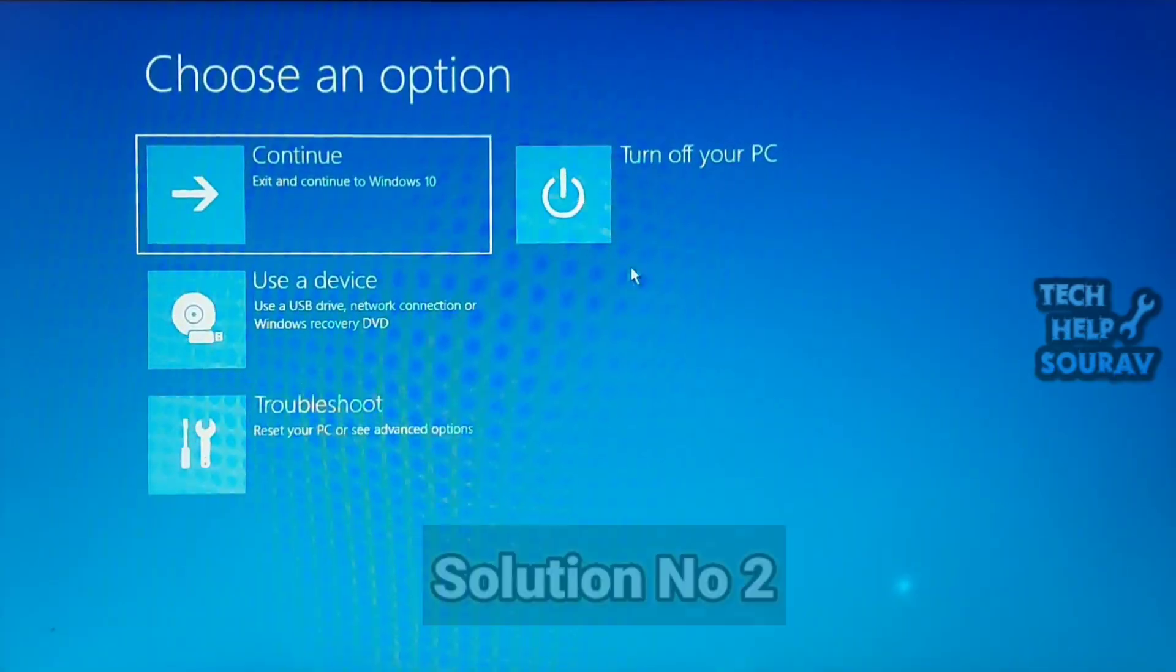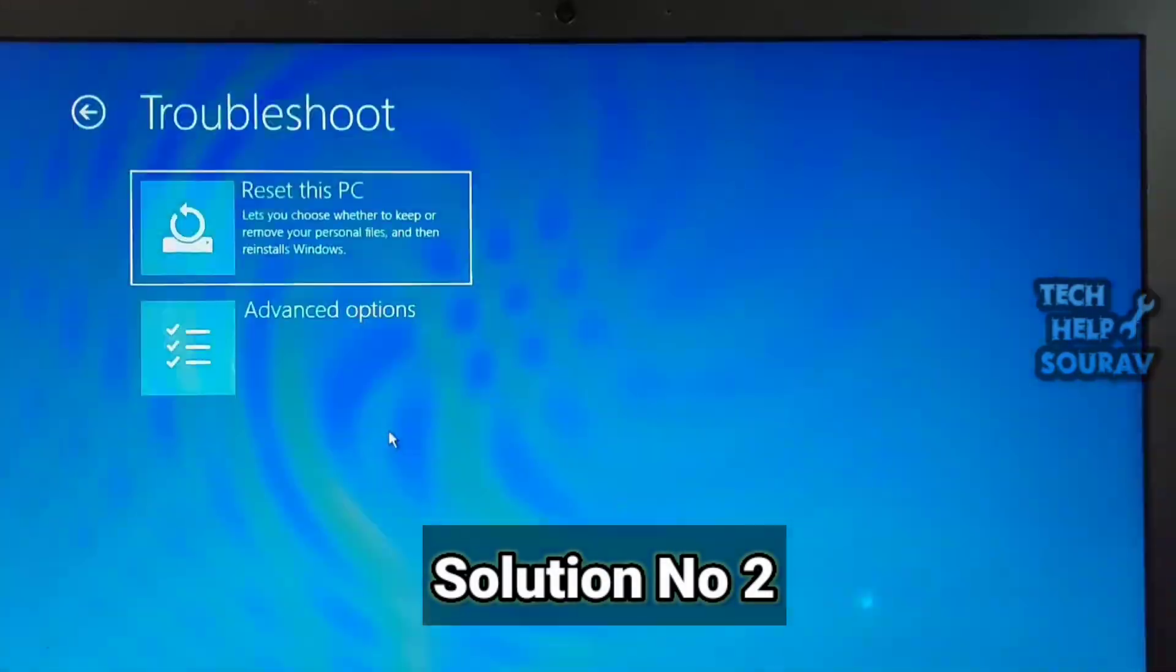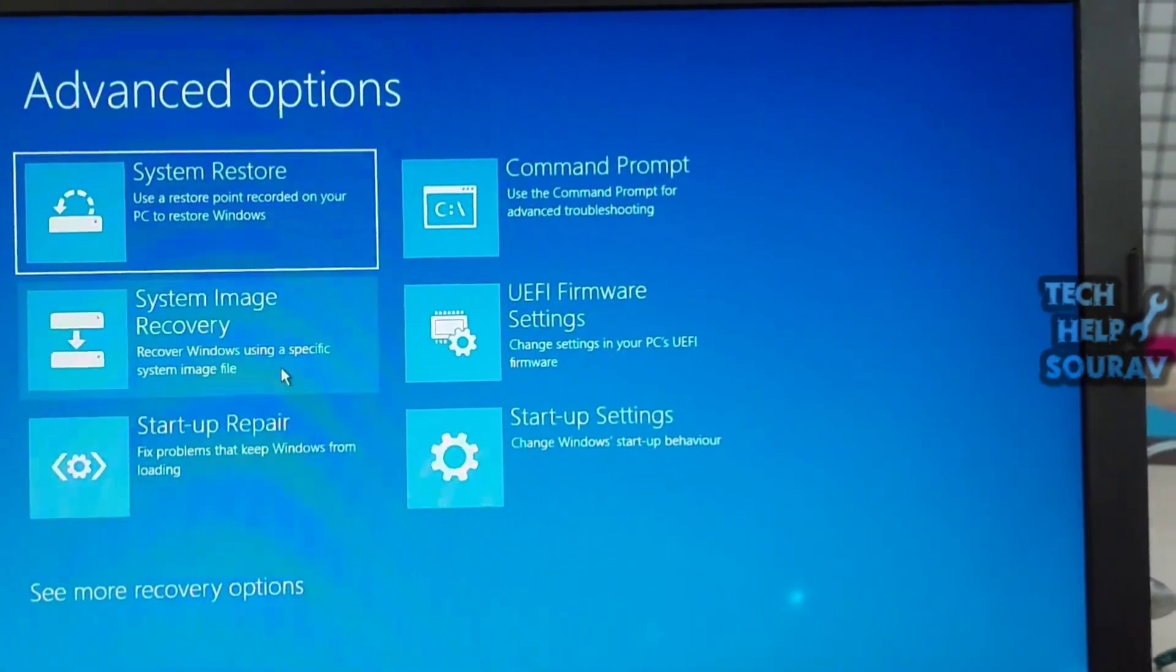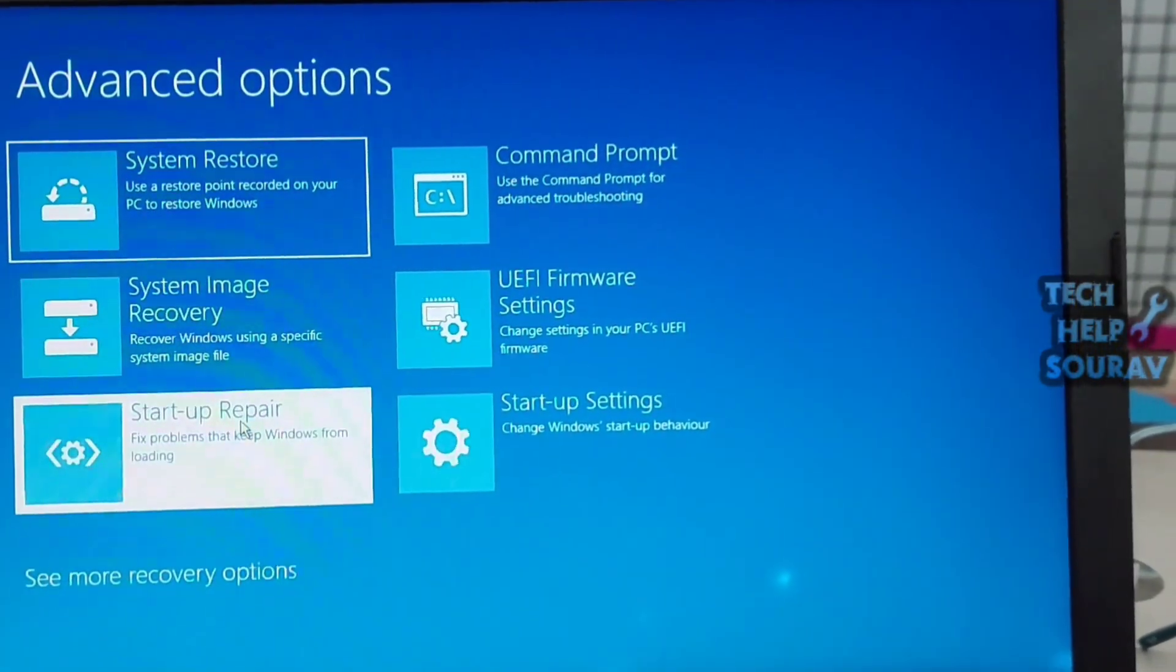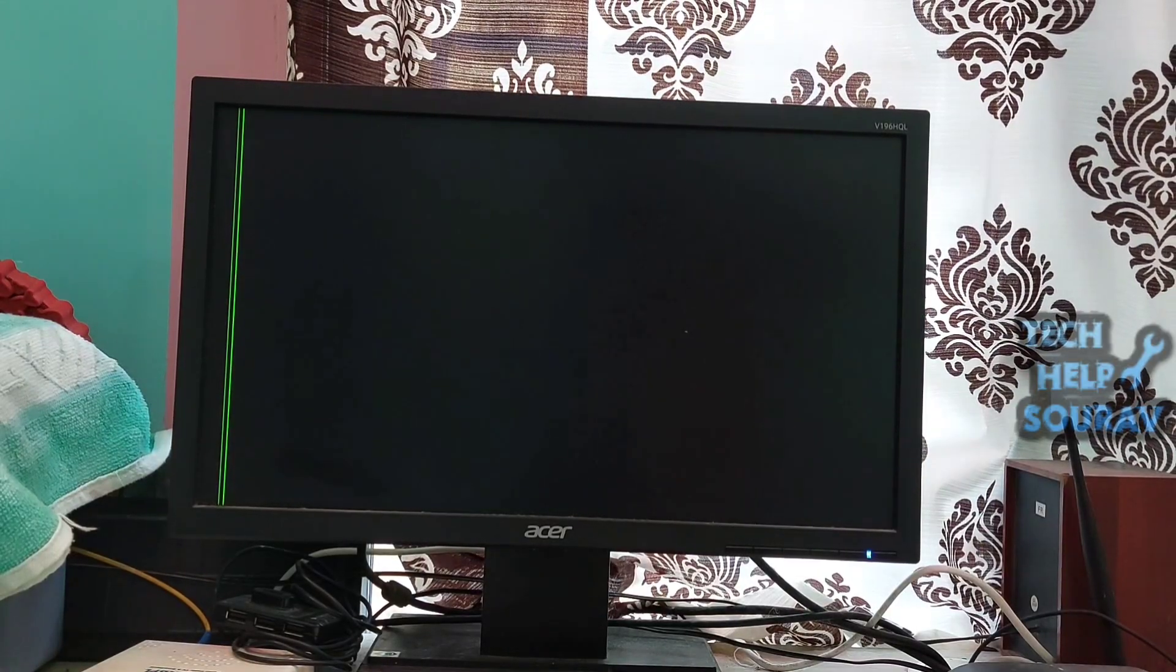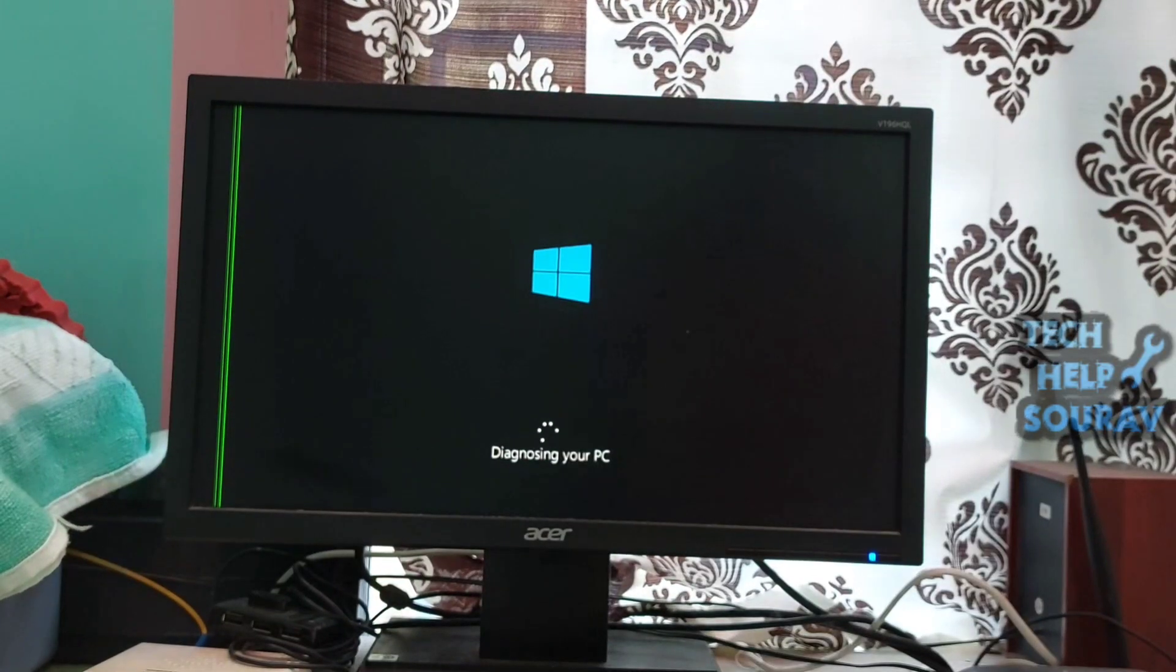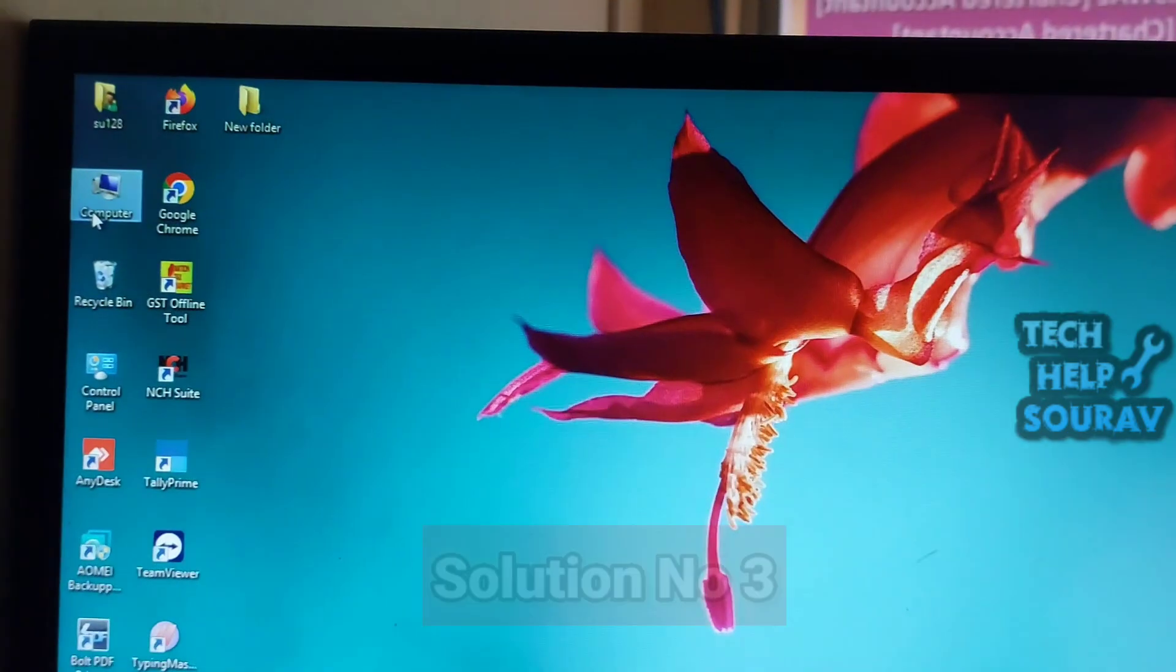The Video_TDR_Failure error may be caused by the bootloader not completing loading. Performing Windows Startup Repair will find and fix the problem. Force shutdown twice and reboot, then select Startup Settings in Advanced Options and click on Startup Repair. Doing this often fixes the problem.